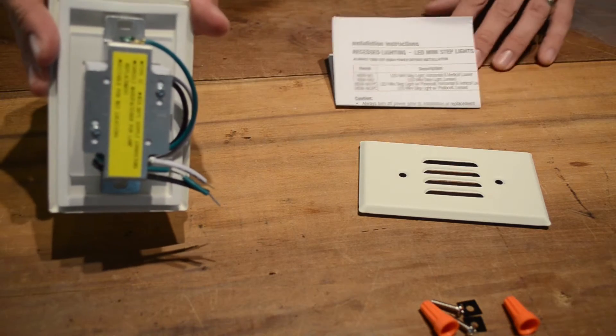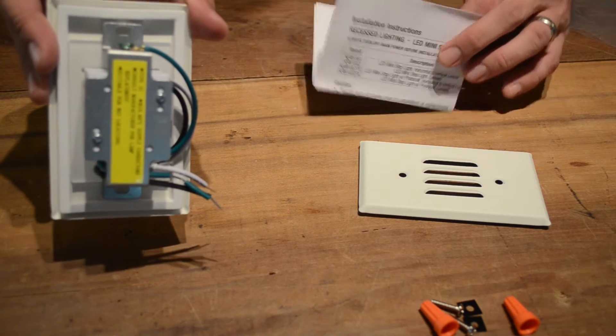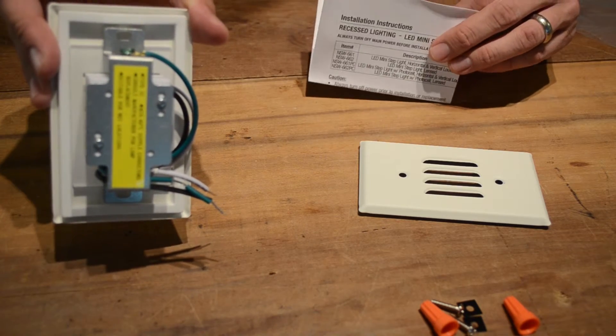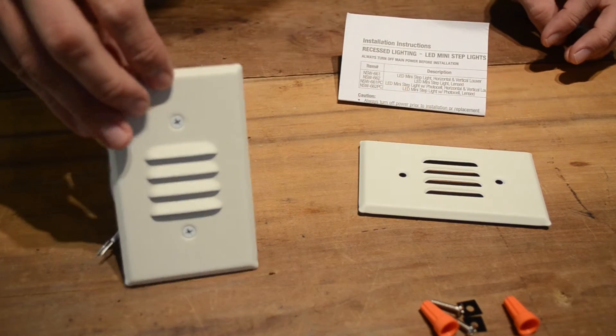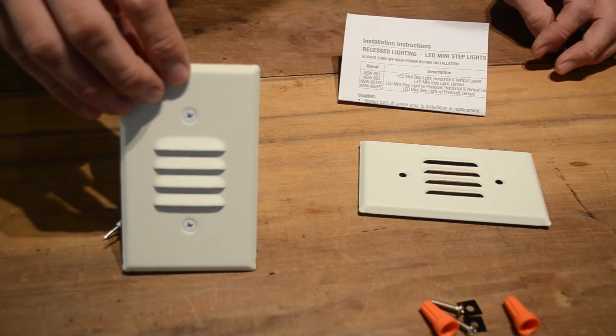Please refer to the included installation instructions before installing this efficient and effective LED step light.